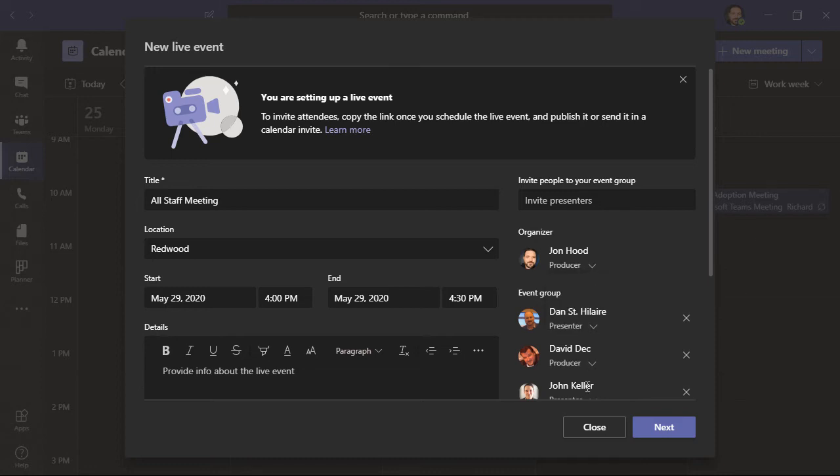You'll likely notice that we didn't invite any attendees. And the reason is, once we schedule this live event, we're going to either publish it in Teams, for example, send it in a calendar invite, or even email it. We'll click next.